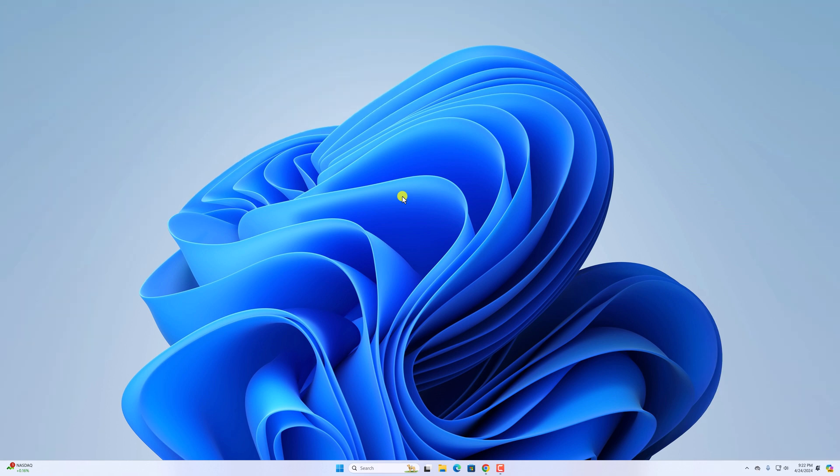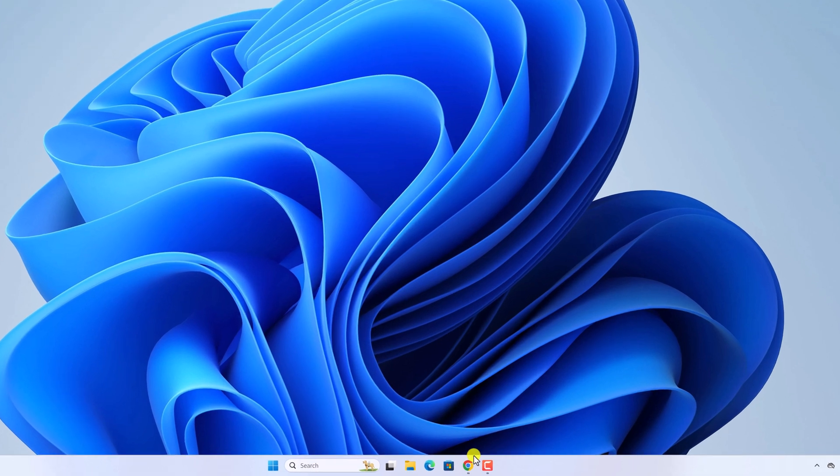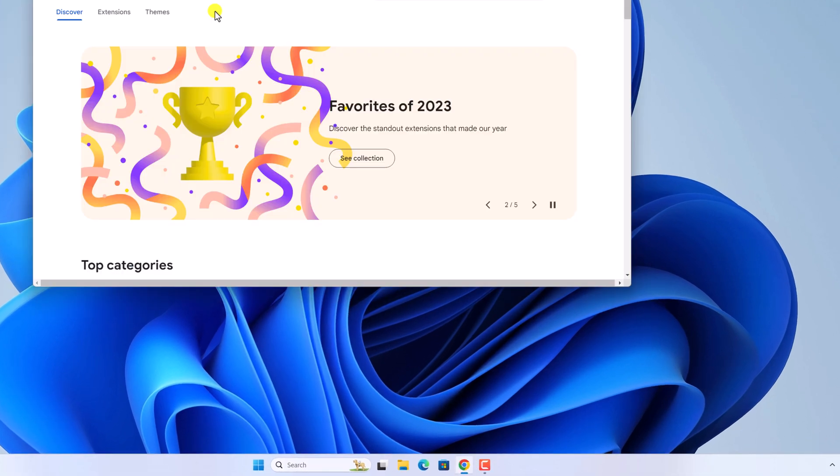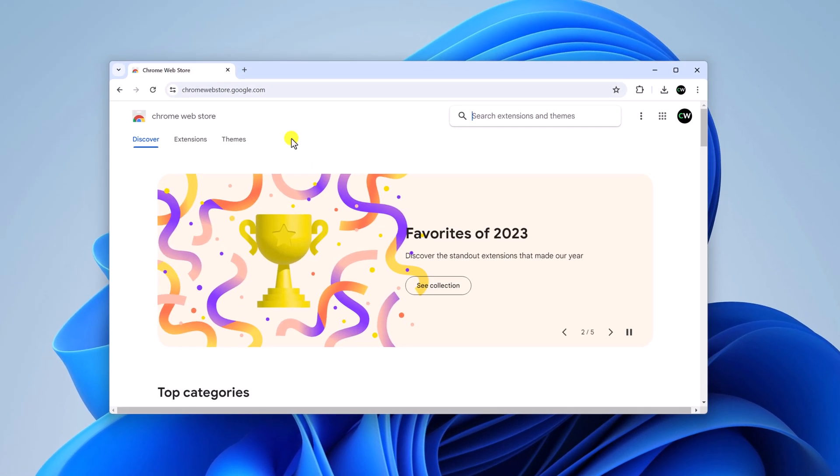If you want to install Chrome OS Flex on your older devices, then you have to create a bootable USB pen drive. To create it, you can open Google Chrome browser and visit chromewebstore.google.com.